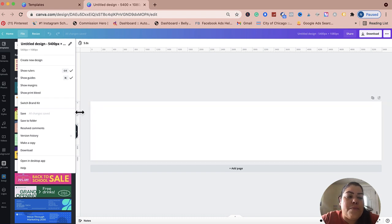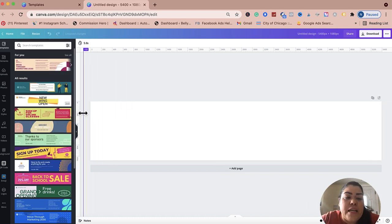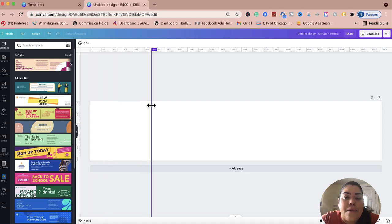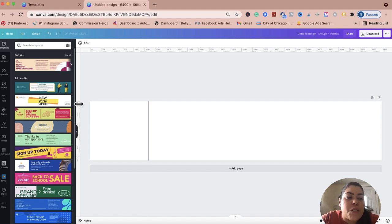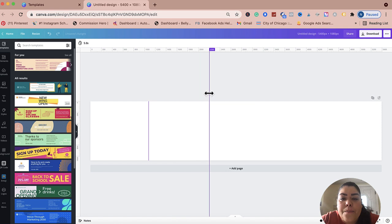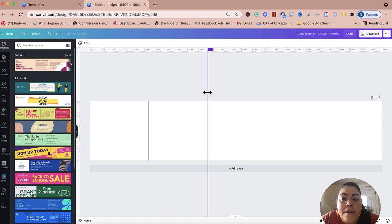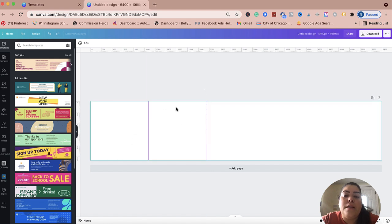So the first guide is going to be measured at 1080. I'm just going to grab the guide right here and slide it to 1080 — about 1078 is pretty close. The second one is going to be 2160. Keep in mind, all I'm doing is multiplying 1080 by one, 1080 by two, 1080 by three, and 1080 by four.